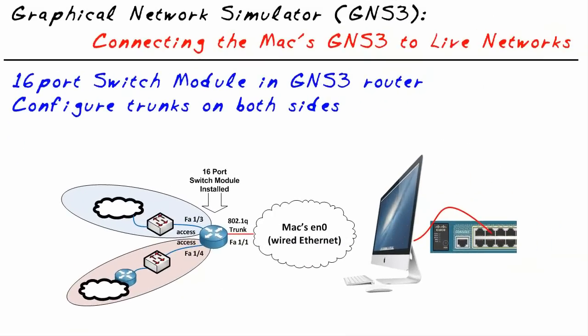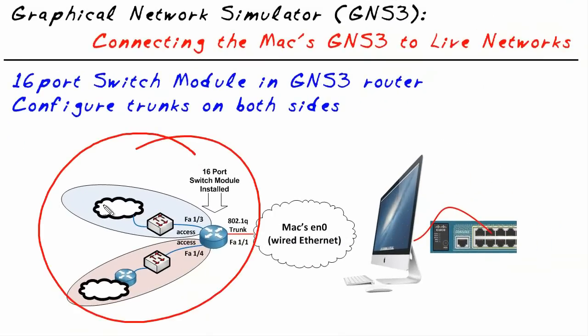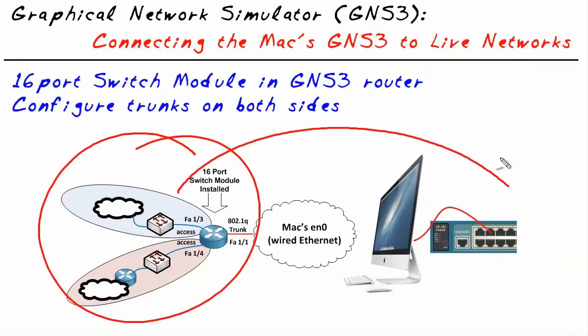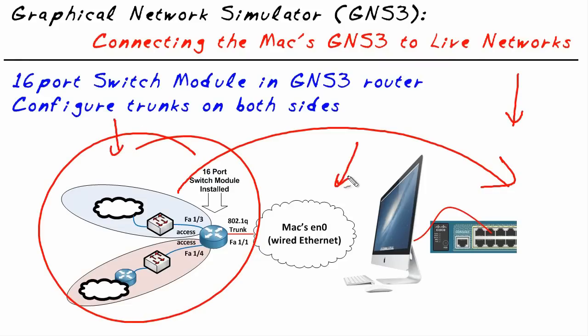Our objective in this micro nugget is simple. We want to take a GNS3 environment that we've created in a Mac environment using GNS3 and Dynamips and connect it over to a real-world environment so we can have a marriage of the two. We could have gear on the physical environment and logical gear and have them interact with each other including the ability to use a trunk.